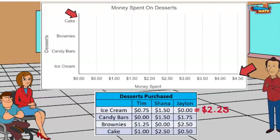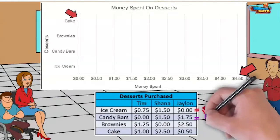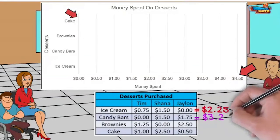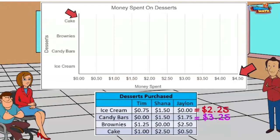Tim didn't spend anything on candy bars, so that is zero plus one dollar and 50 cents plus one dollar and 75 cents, and that equals three dollars and 25 cents. You are off to a great start.